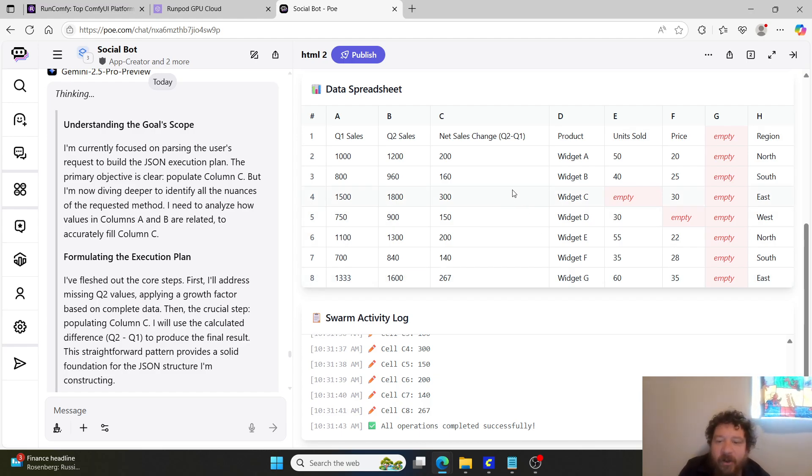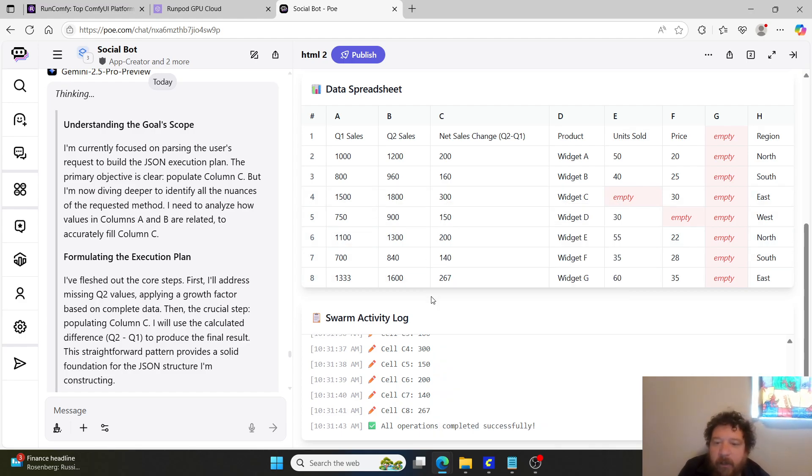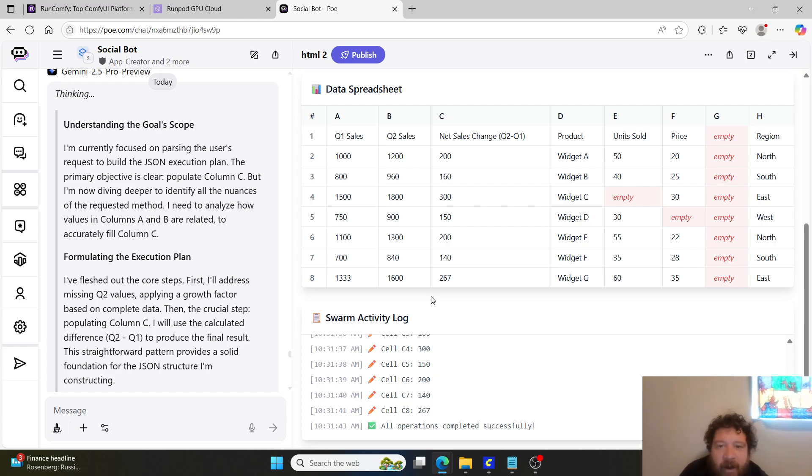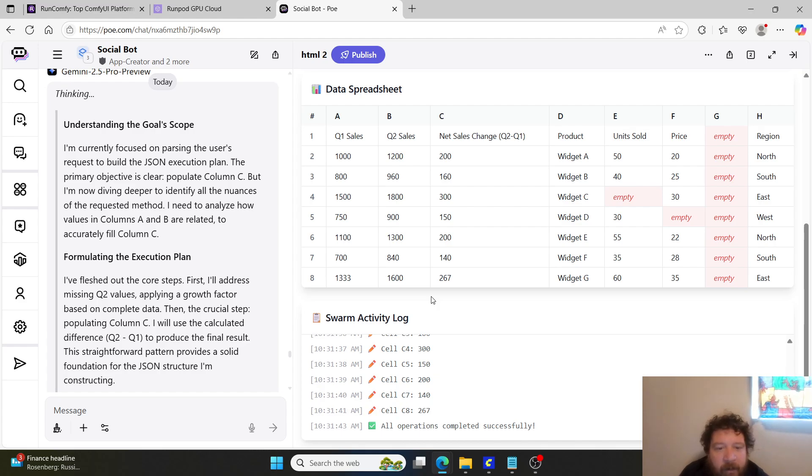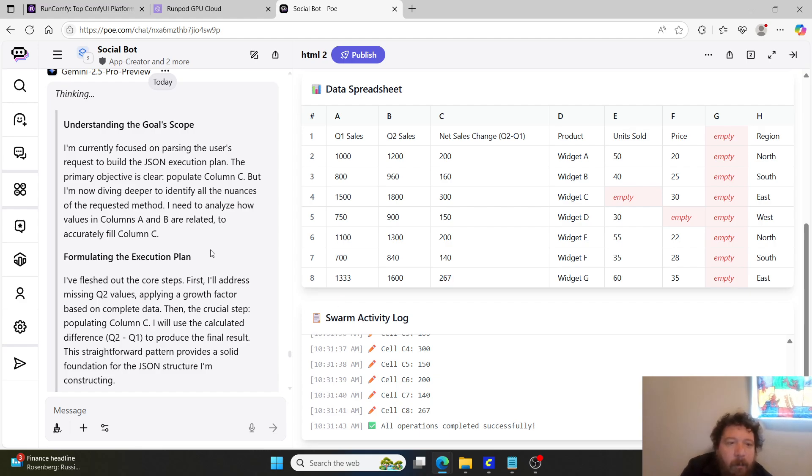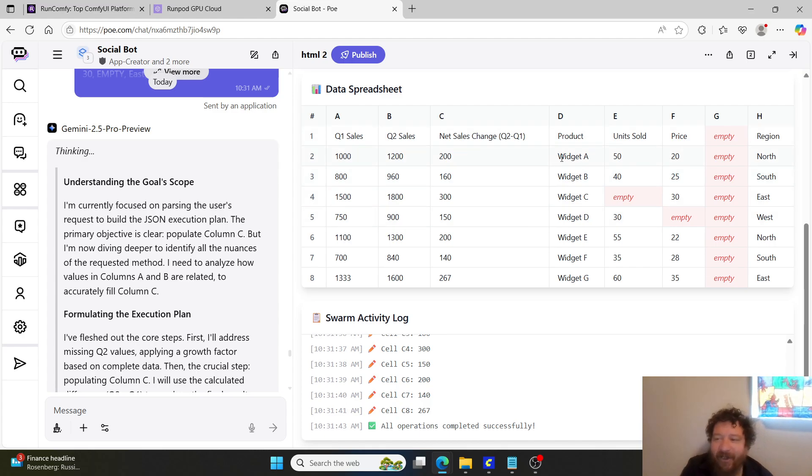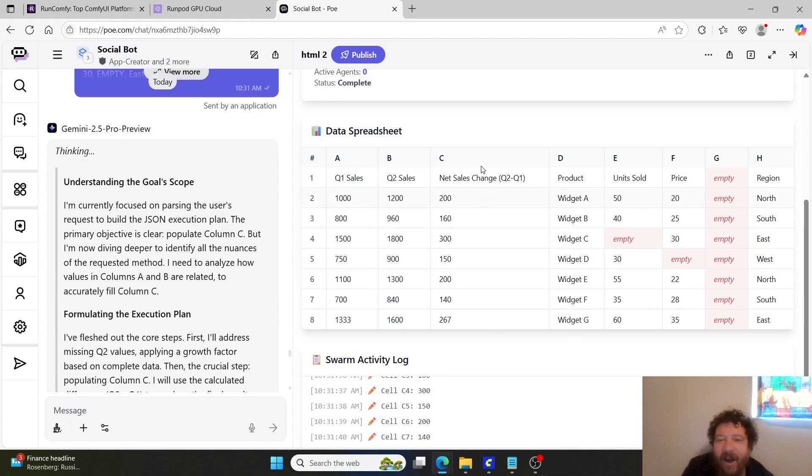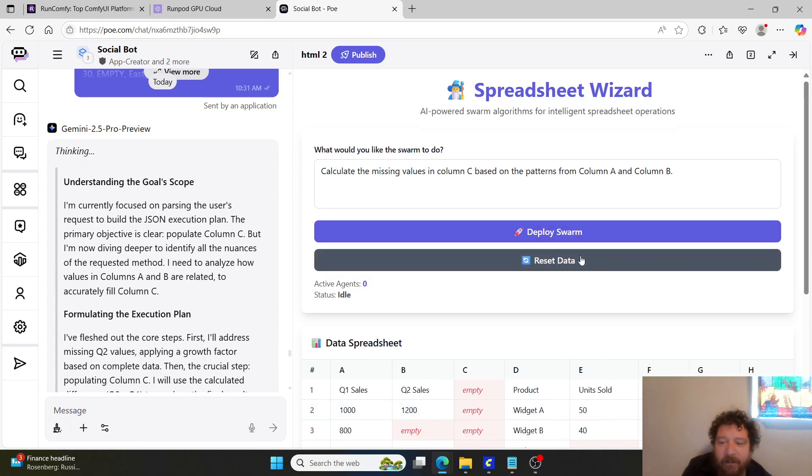You can see the swarm there and then there we go, net sales change Q2 to Q1 and then it populates here. These results we might want to add on some sort of calculators and calculations just to make sure that it's 100% correct but just my quick spot check on these I'm not seeing anything that's wrong or inaccurate within this. I don't know but so yeah, as it looks the math checks out overall here.